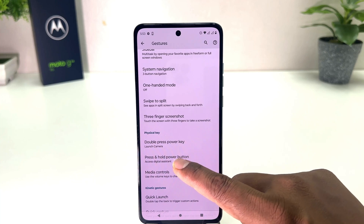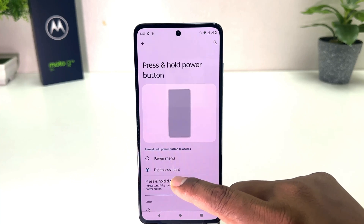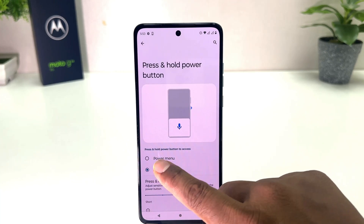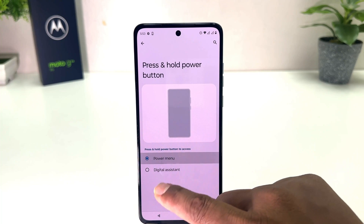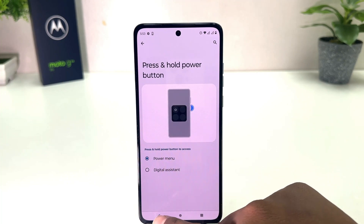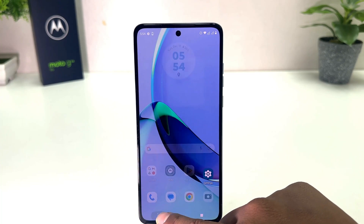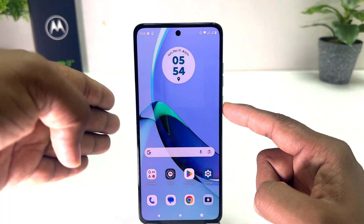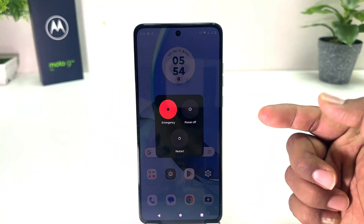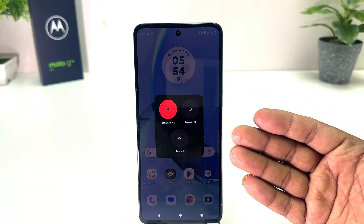By default it's set to open the digital assistant, but if you want it to show the power menu, you can choose 'Power menu'. Now if I go back and long-press the power button on my phone, you will see it's going to appear the power menu.